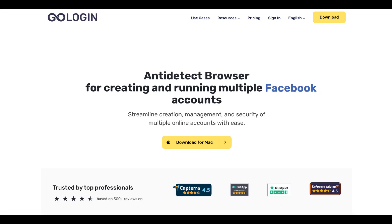GoLogin lets you switch between multiple online accounts effortlessly without logging in and out repeatedly. Whether you're a freelancer juggling clients or an entrepreneur managing e-commerce stores,